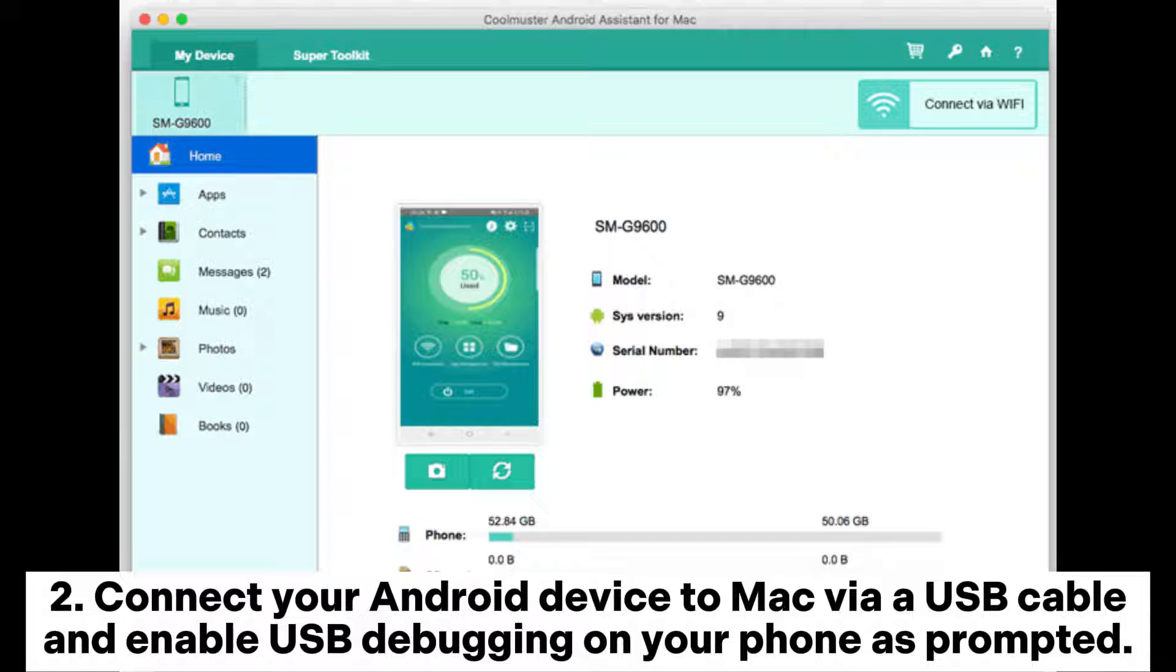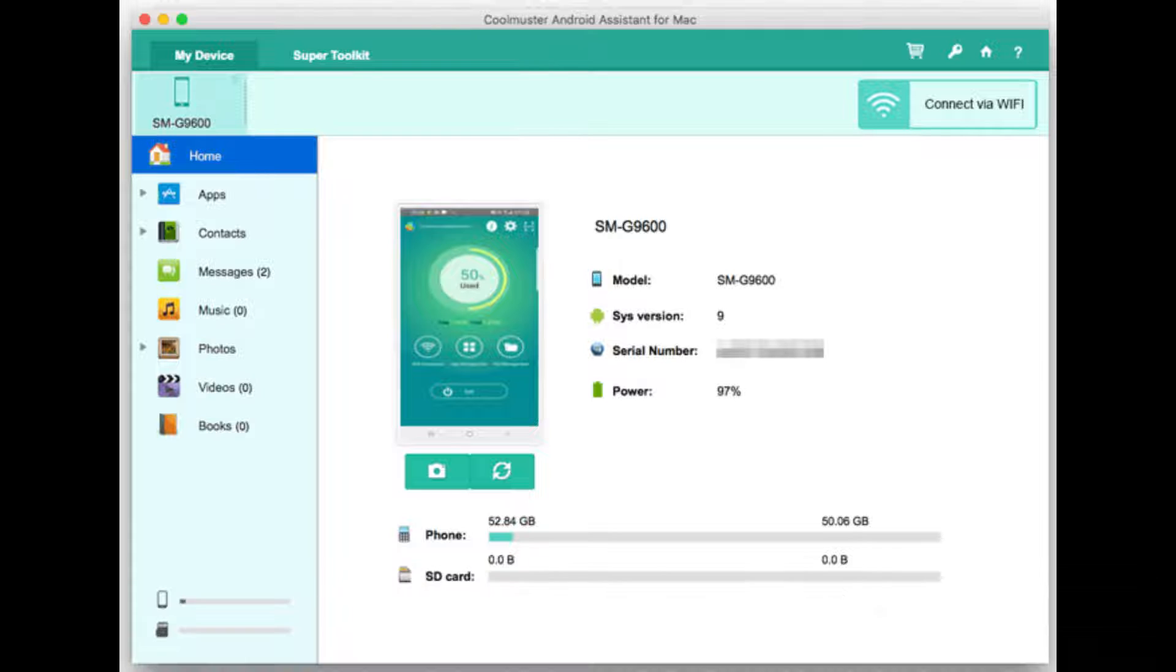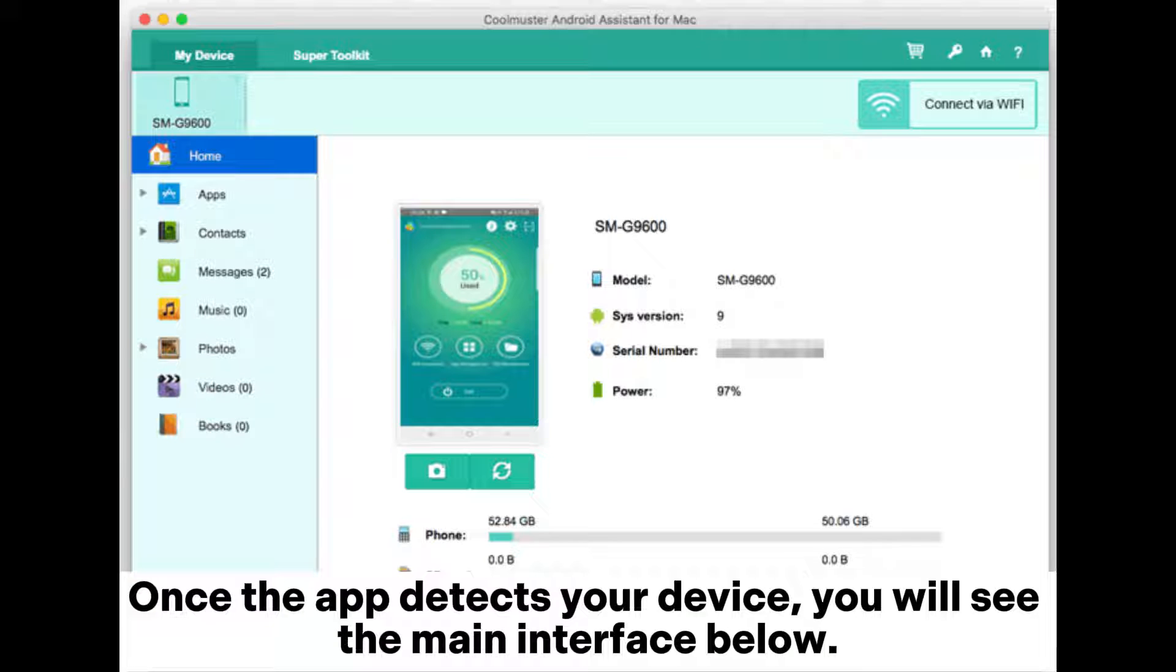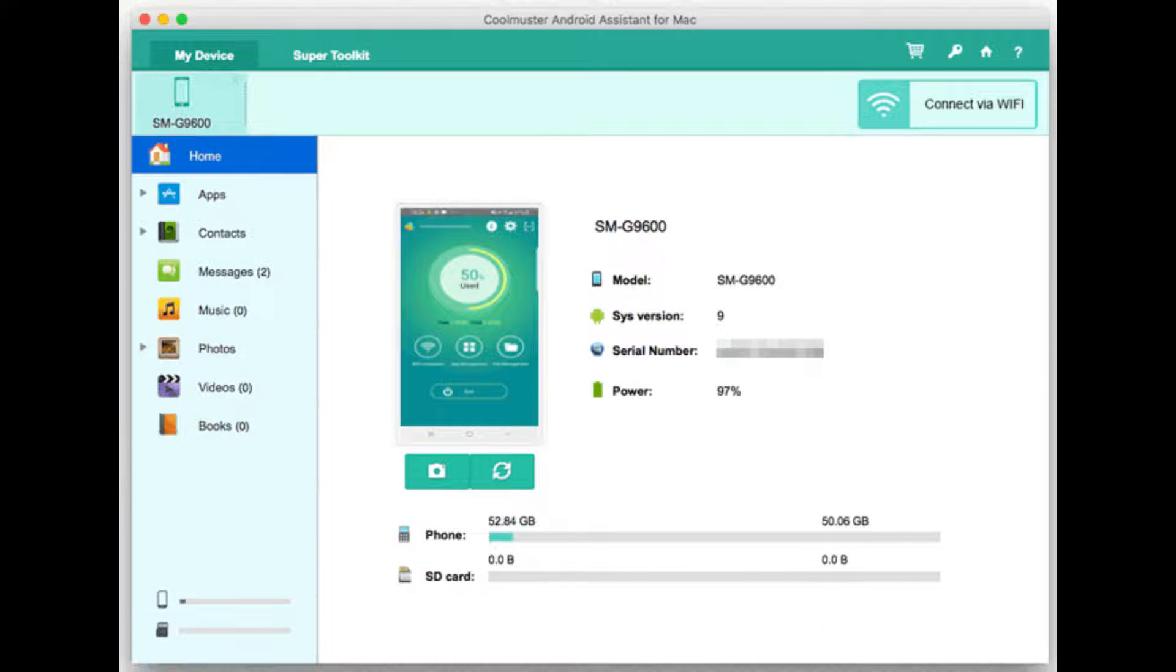Step 2: Connect your Android device to Mac via a USB cable and enable USB debugging on your phone as prompted. Once the app detects your device, you will see the main interface below.